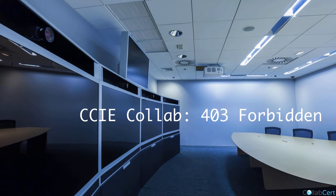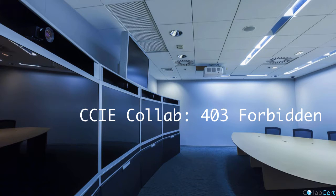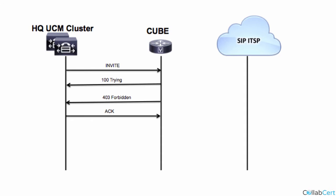We're going to take a look at the SIP 403 forbidden response. The environment I'm working with is a UCM cluster making a call through a CUBE to a SIP ITSP provider. The CUBE is going to send back a 403 forbidden response to the invite method originating from the HQ cluster.